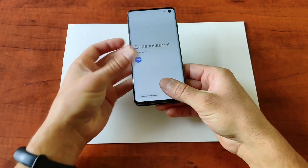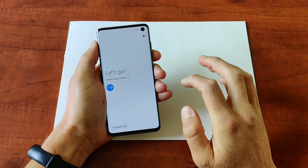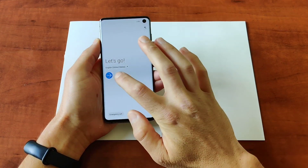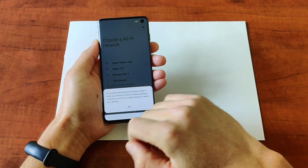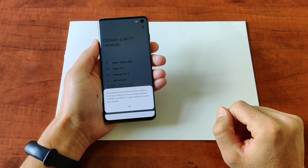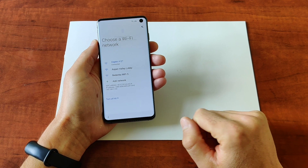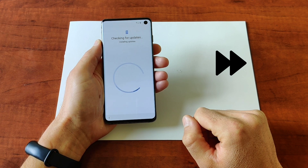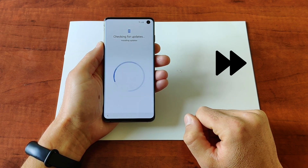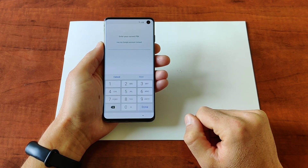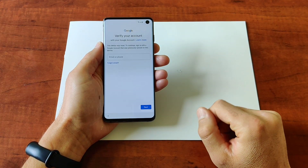The phone boots, it's ready. We need to select our language and start. You can see: 'Unauthorized attempt has been made to reset your device to factory defaults.' Connect to a Wi-Fi or mobile network to verify your identity. Here we are connecting to the network — tap next. You can see the phone is asking for a PIN code and we don't know it.